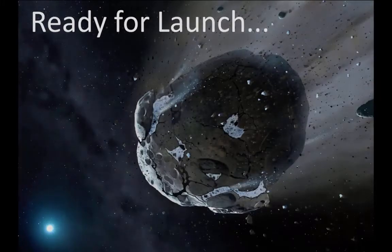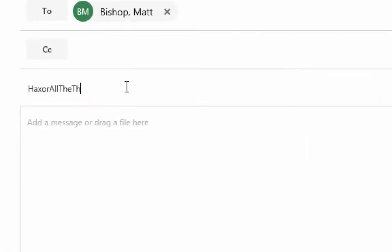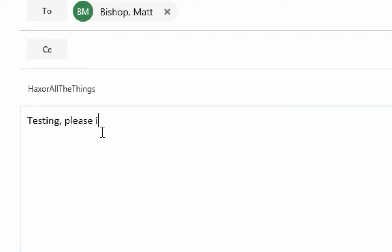So we're ready for launch. On our computer, we're going to create an email and send it to Matt Bishop with the subject 'hacks are all the things'. We'll also put 'testing please ignore' in the body in case he actually sees the email and wonders what it's about. Here's the thing: Matt does not have to read this email for this to be successful. All that has to happen is it must be successfully delivered to his copy of Outlook — that can happen in the background even if he's not there. The second that happens, our rule triggers and we get a connection to his system.